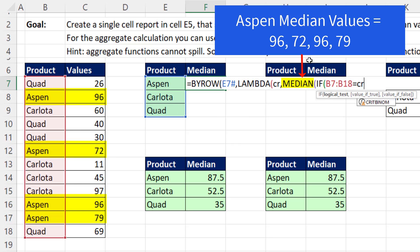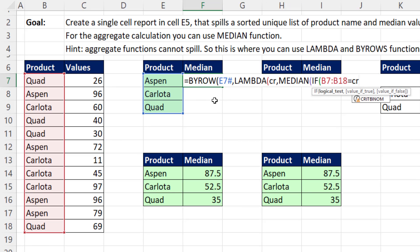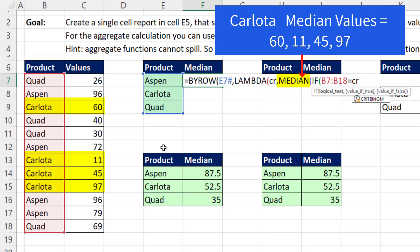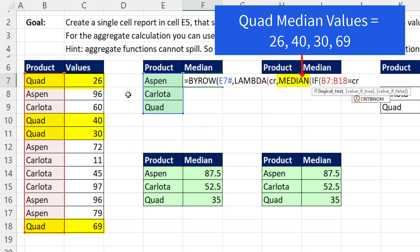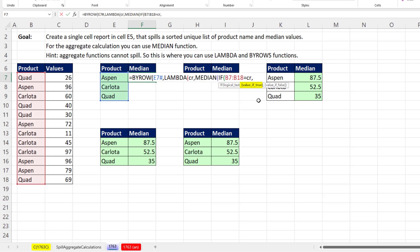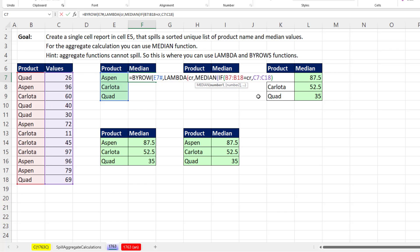Then it can pick out the correct values for this row that get used in median. Then when lambda and by rows brings the median function down to the second row, it gets all the Carlota values. In the third row, it gets all the quad values, comma. If that's true, then we go back and get our original values.